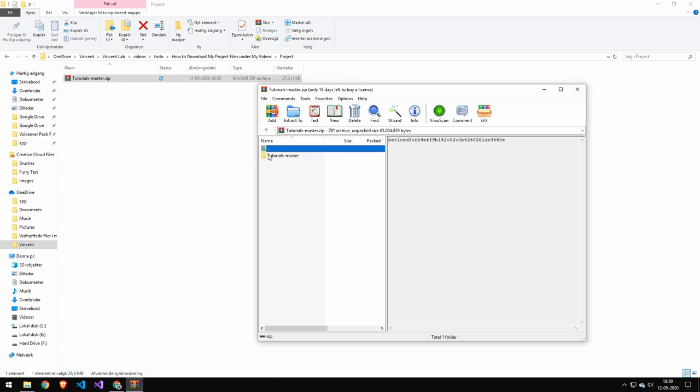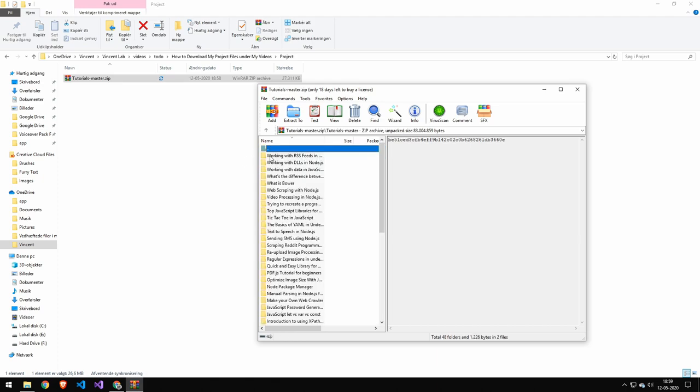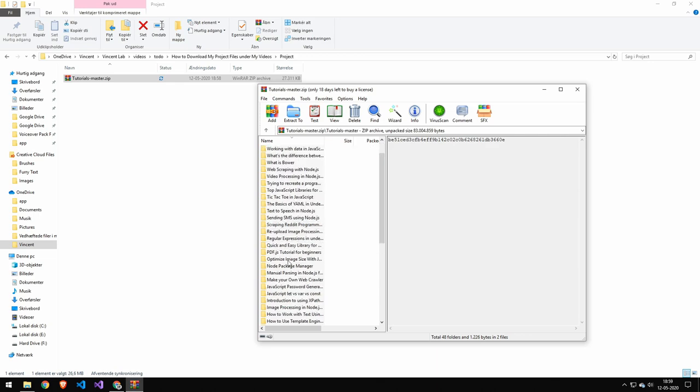But you want to go into this folder here, and then find the project name. That will be the same as the video name. You just want to scroll down until you get that name.